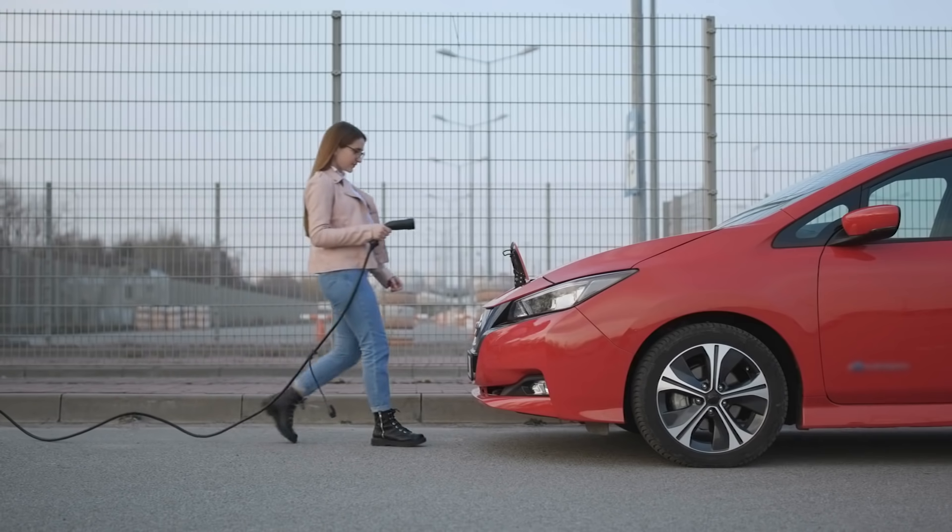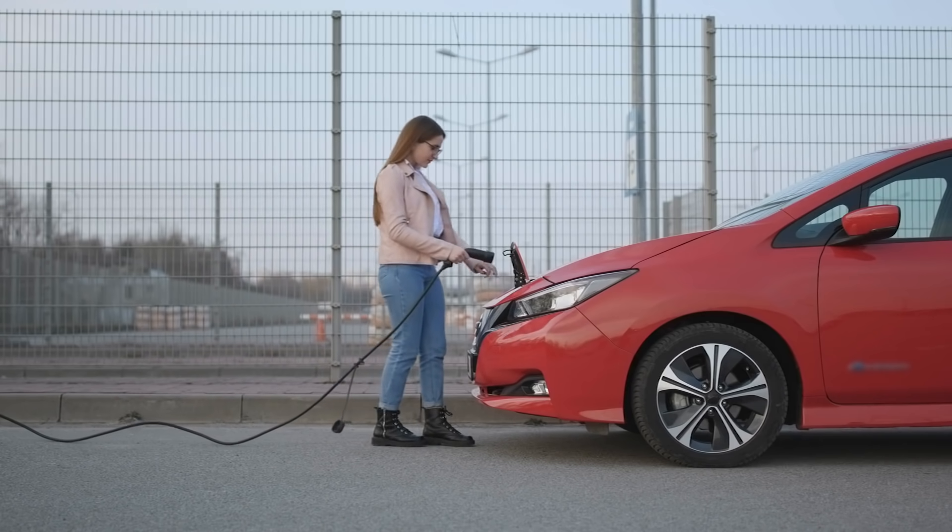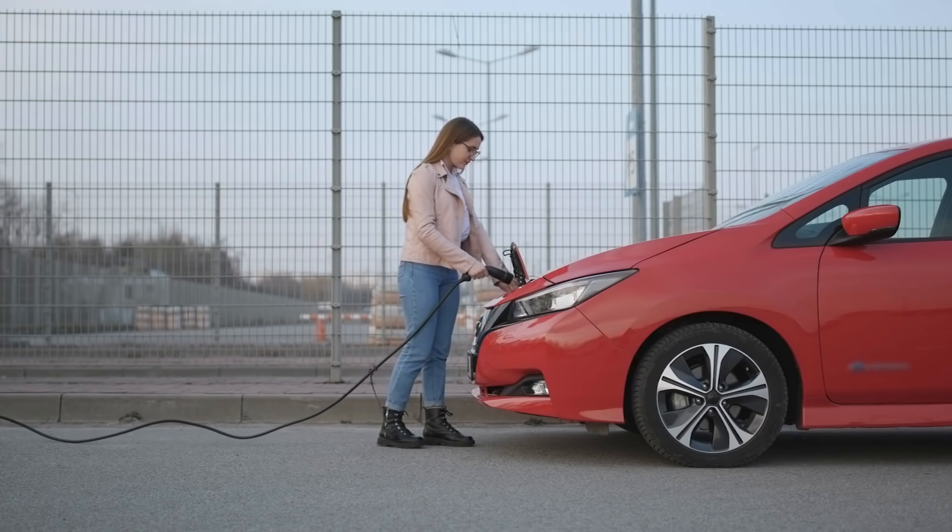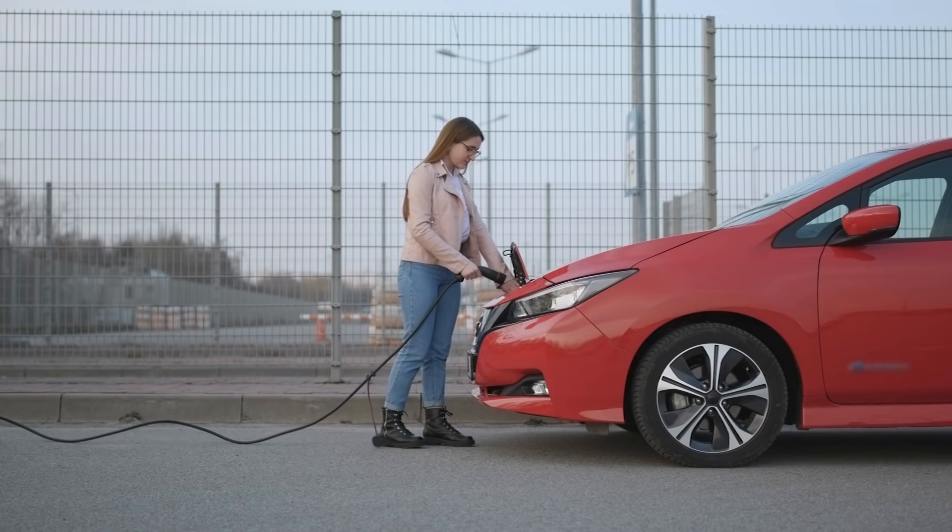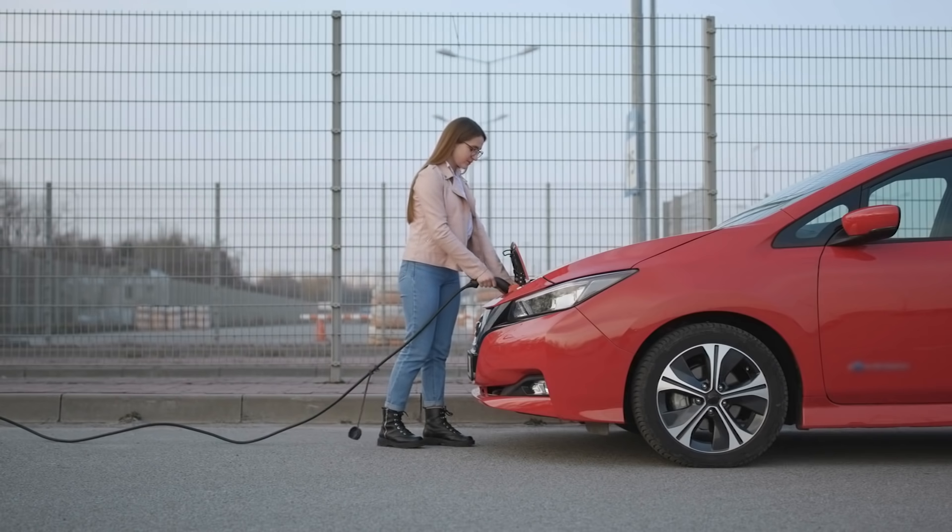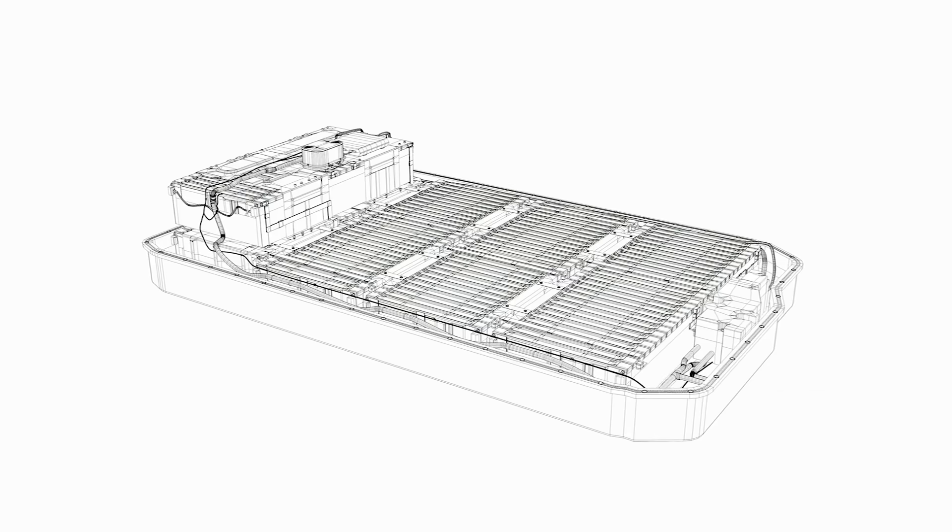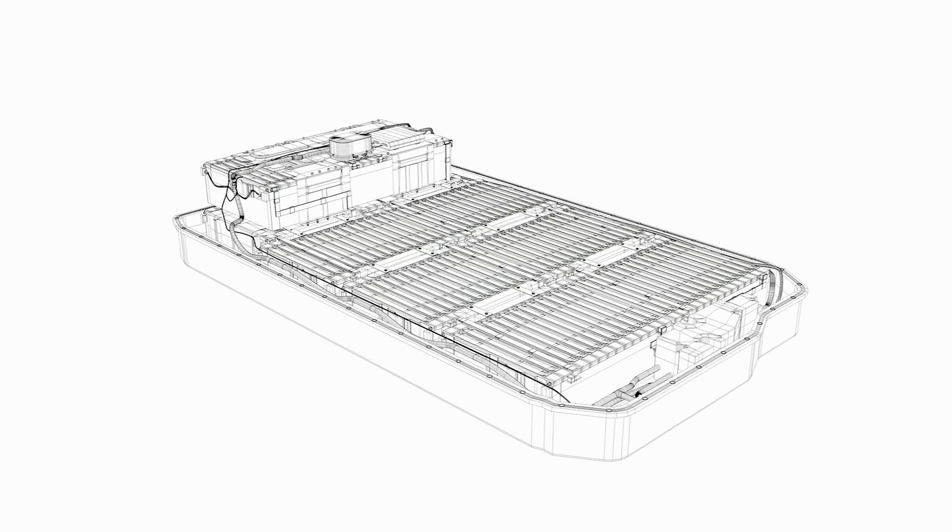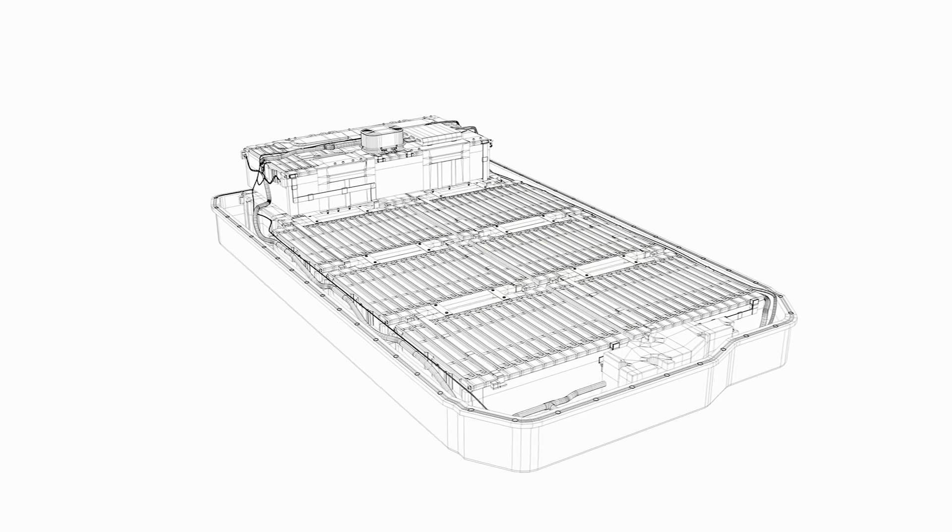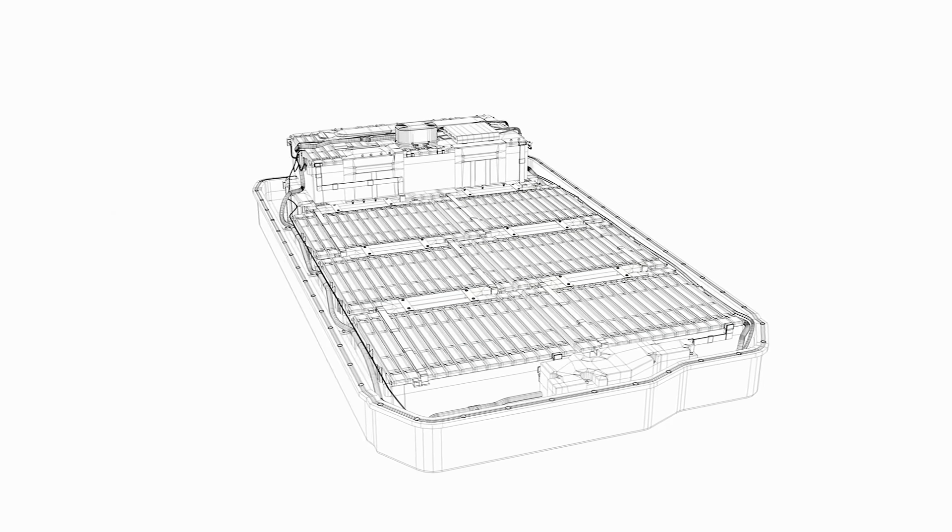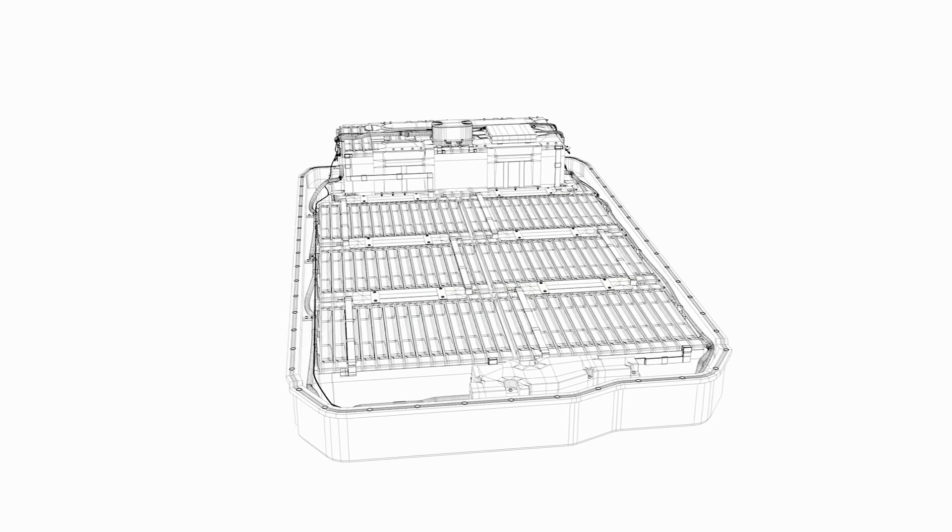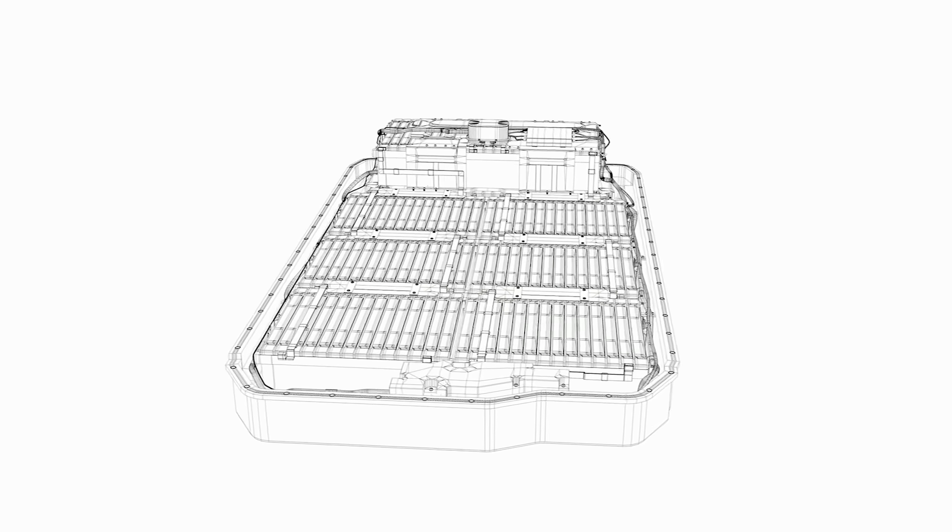As the world tries to shift towards a net zero carbon future, electric cars are seen as an important part of the transition. However, the batteries that store the energy for these vehicles have been a point of conflict for many.